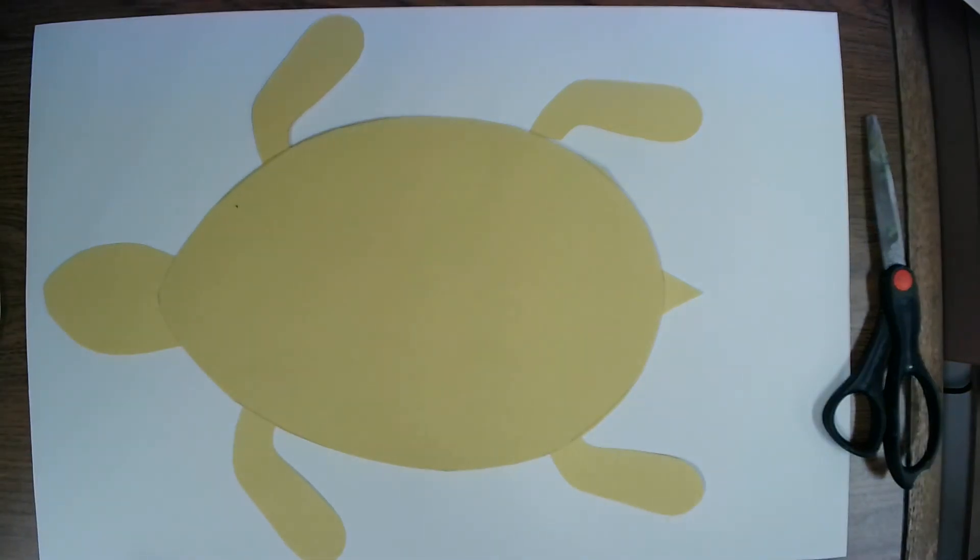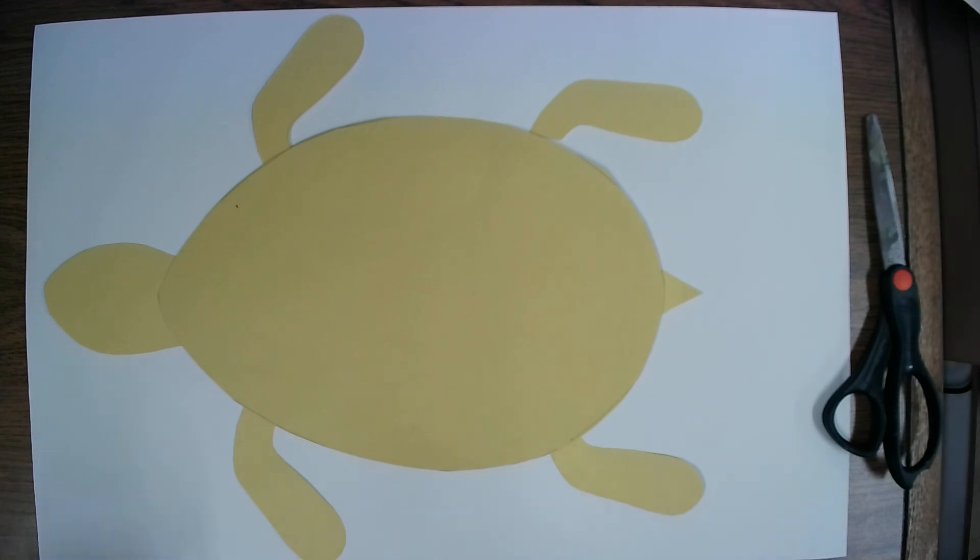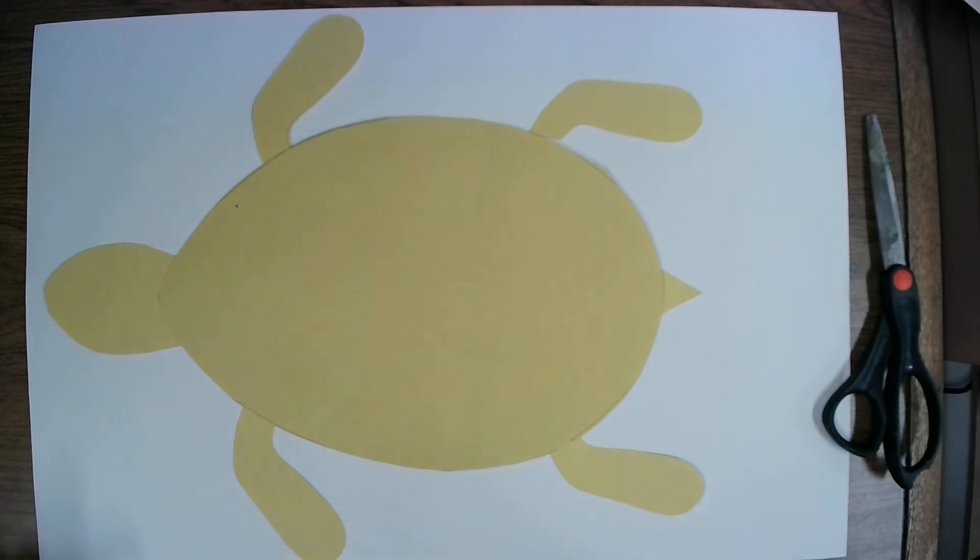Alright, that is the first step of our sea turtle lesson, watching the video as well as making our turtle. If you have any questions, feel free to email me. And the next part of this lesson, I'll show you the next steps. Alright, take care manatees. Talk to you soon.